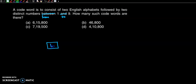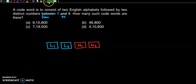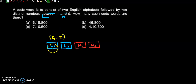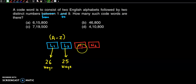We need to form a code word with the first letter L1, second letter L2, first number N1, and second number N2. For the letters, we have A to Z — 26 options. The first letter can be chosen in 26 ways, and after choosing one, the second letter can be chosen in 25 ways. For the numbers, since they must be distinct, we use different numbers each time.